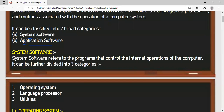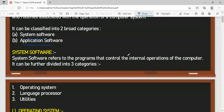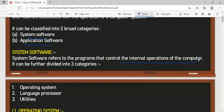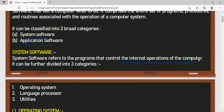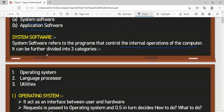System software refers to the programs which control the internal operations of the computer. The computer's internal operations are related to CPU tasks, and system software helps in the working of such operations. System software is further categorized into three categories: number one, operating system; number two, language processor; and number three, utilities.